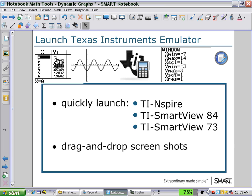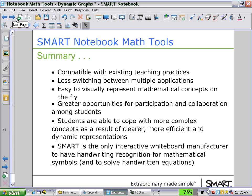This is a very great feature — the integration between the TI emulator software and the notebook software. This summarizes many of the applications we've seen using SMART Notebook math tools.